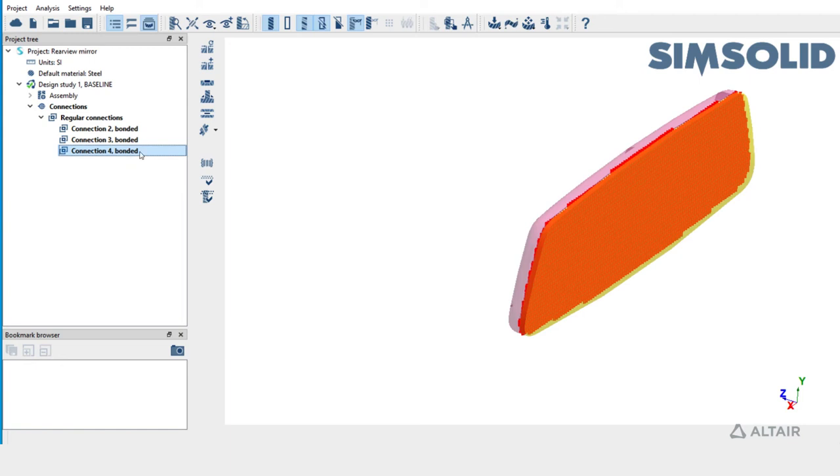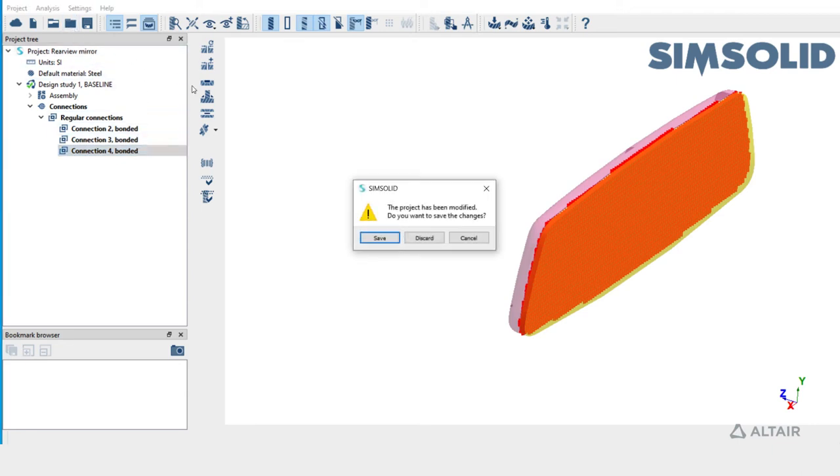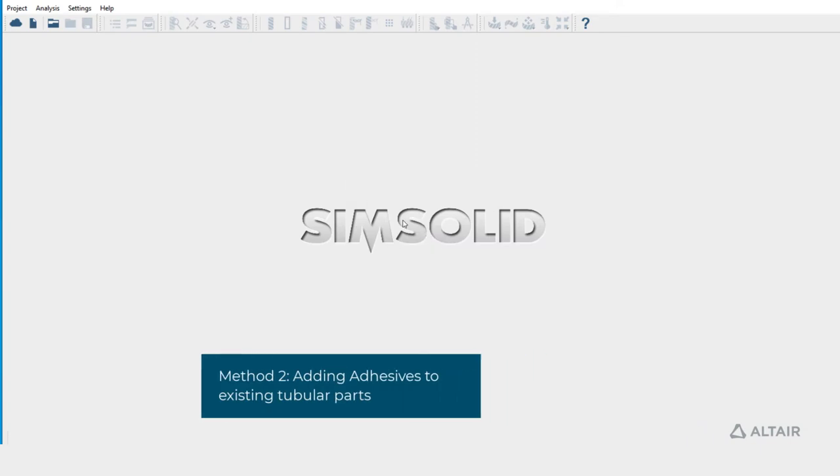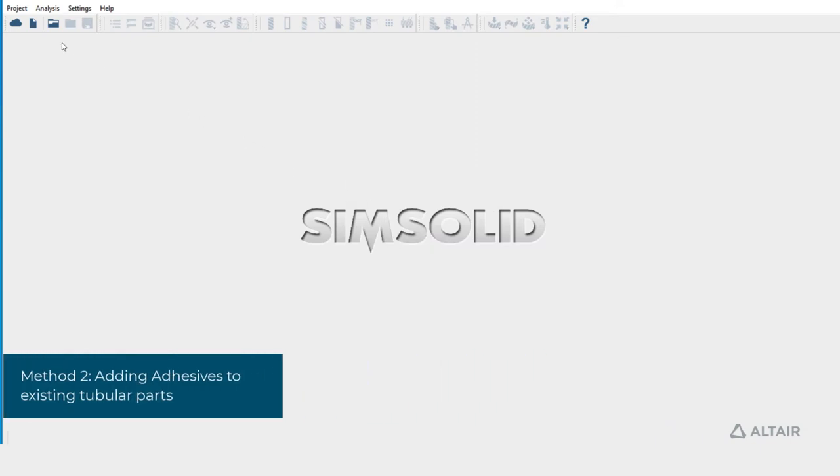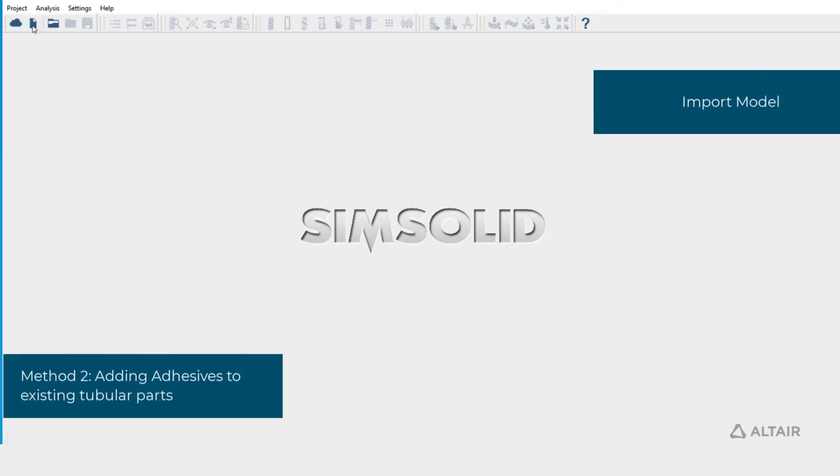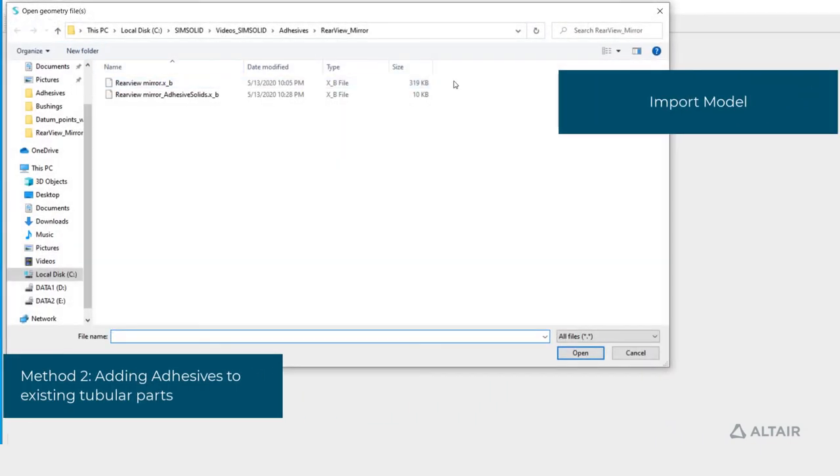Now let's look at the second method. Close this project. Import the files again. This time we'll select two files instead of one.